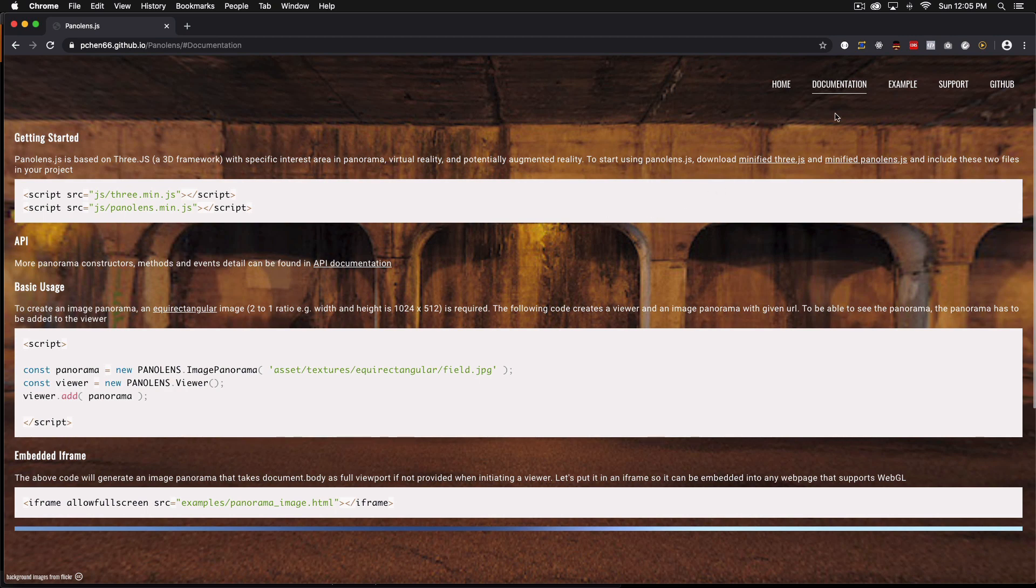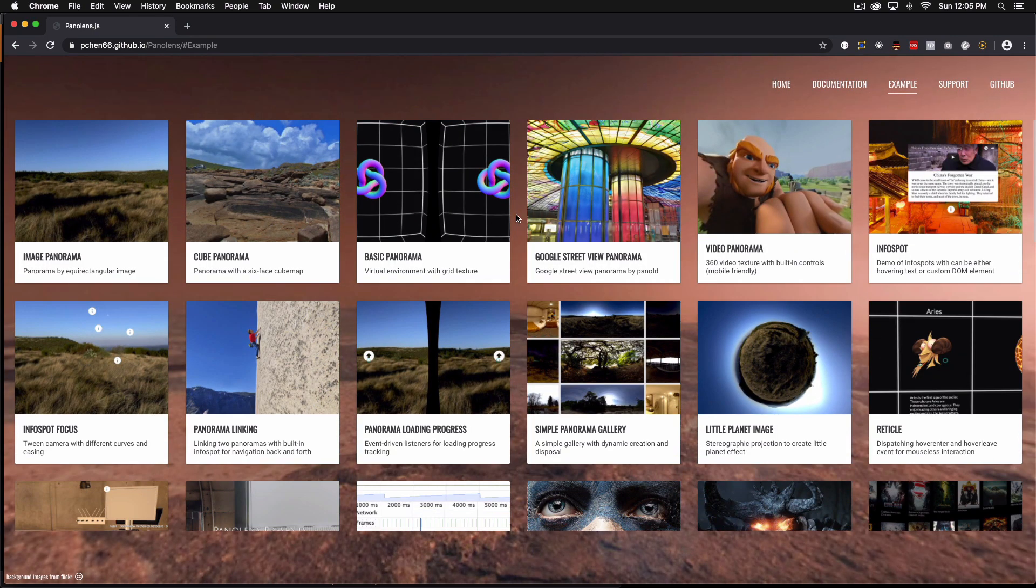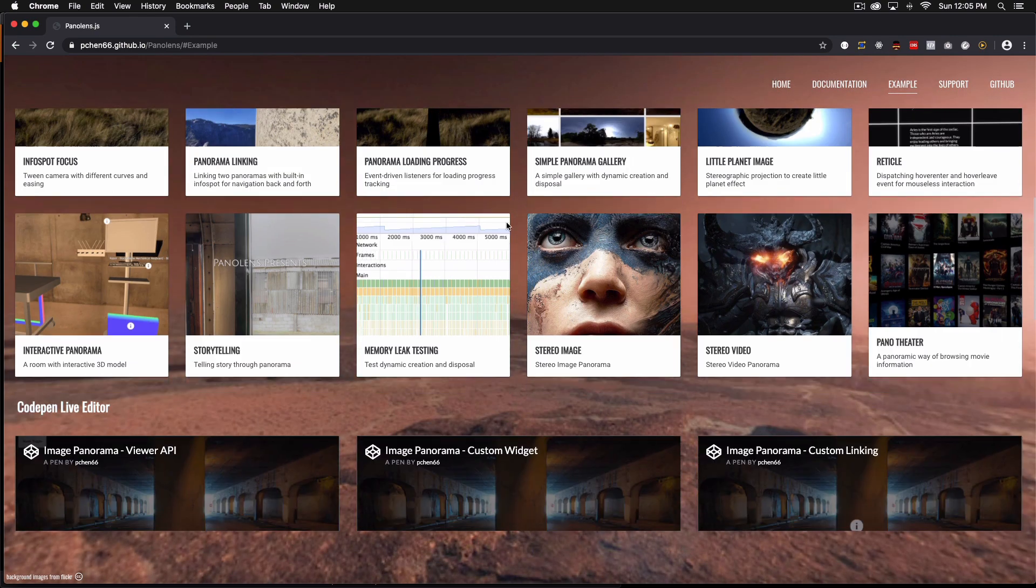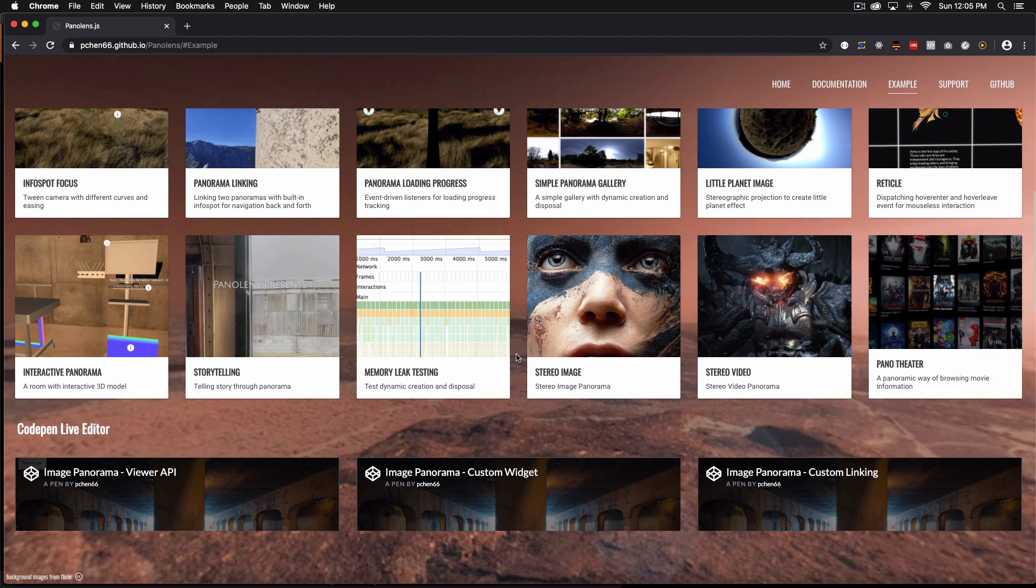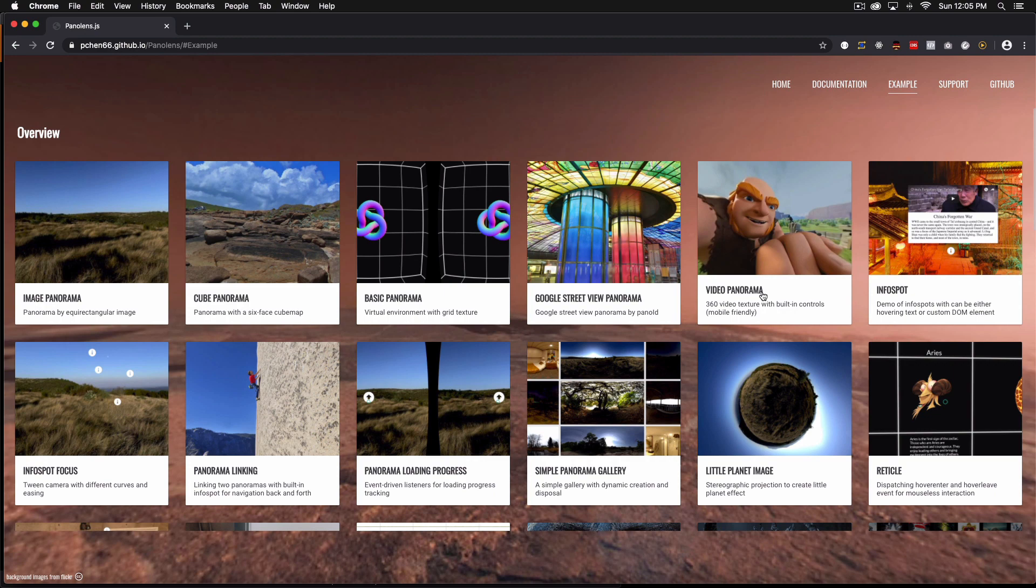So if you go to the example, if you scroll down you will see that we have here an interactive panorama with 3d models. Okay but for now we're going to focus on the basics just like an image and then after that if you feel comfortable you can go ahead and try all these ones even video panorama.